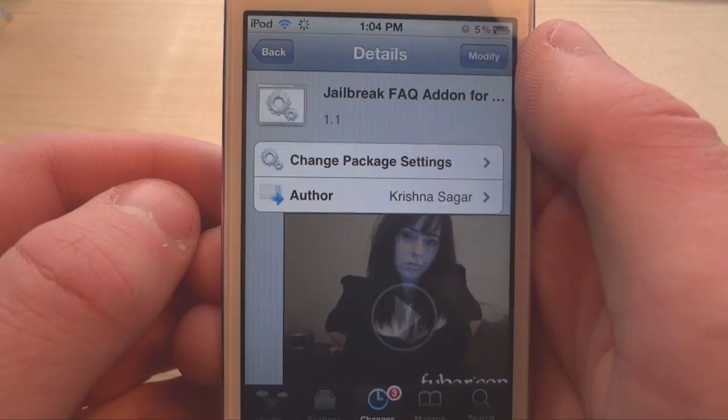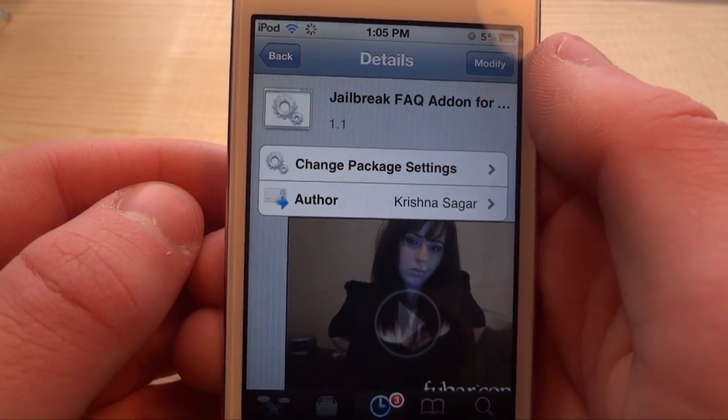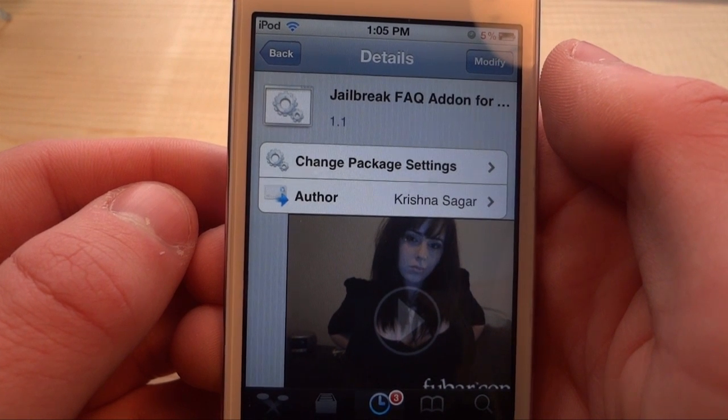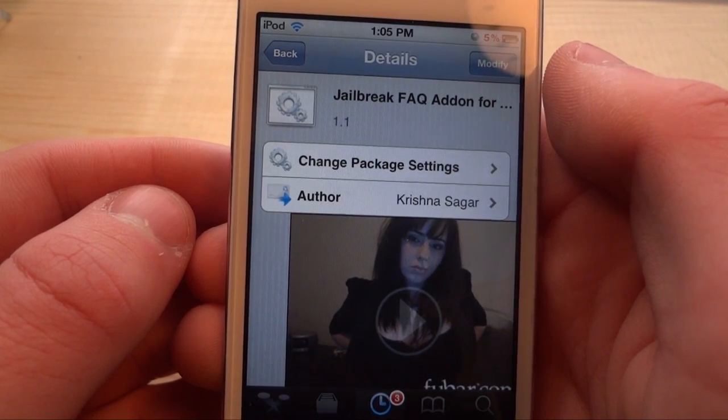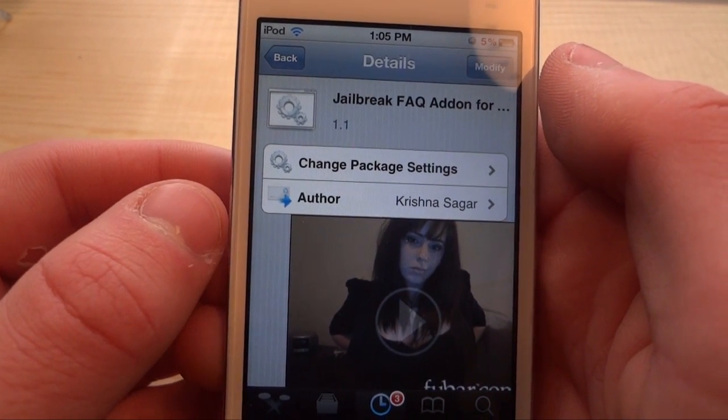Hey everyone, what's up? This is Ryan here from iDeviceDaily.com, and today I'm going over jailbreak FAQ add-on 4 assistant extensions.